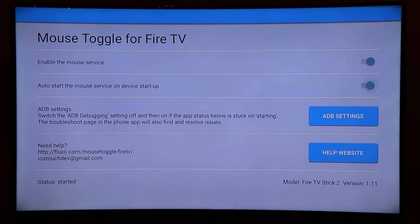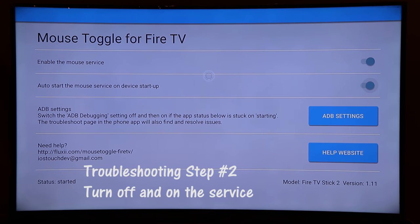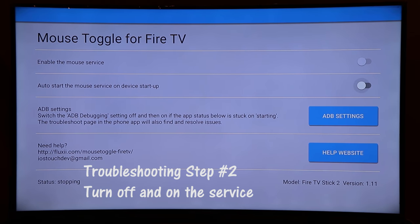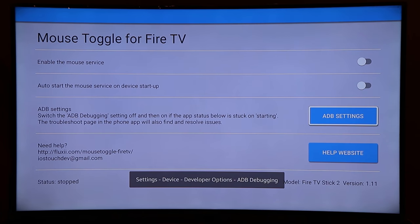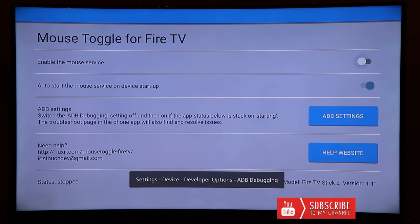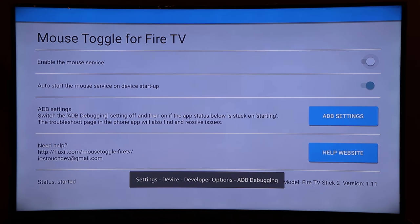Try double-clicking the play/pause button again to see if the pointer shows up. If not, the next step is to re-enable the mouse service — enable the first service, disable the second one, click the ADBC Settings button a few times, and then re-enable both services. You should see the status change from 'Starting' to 'Started.'